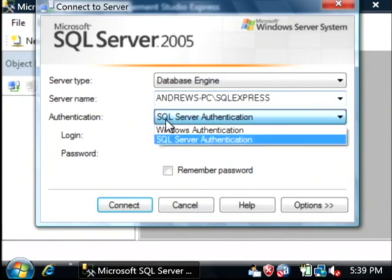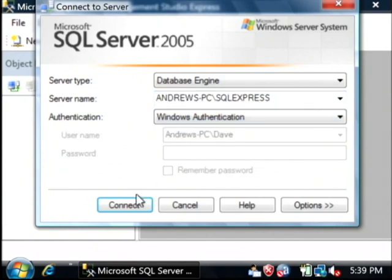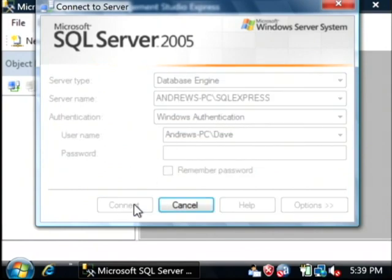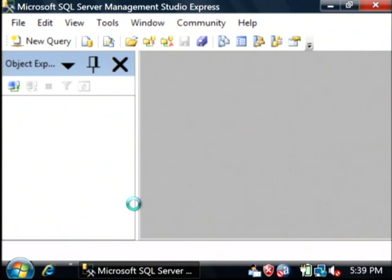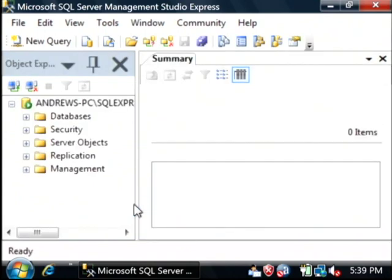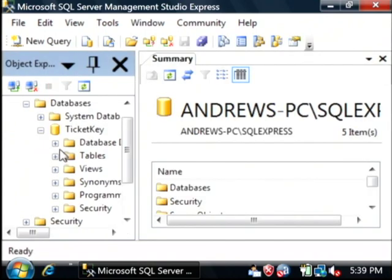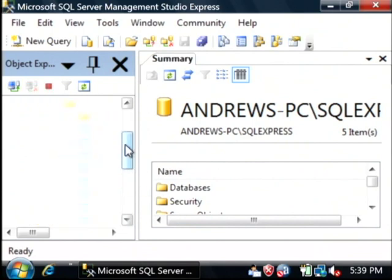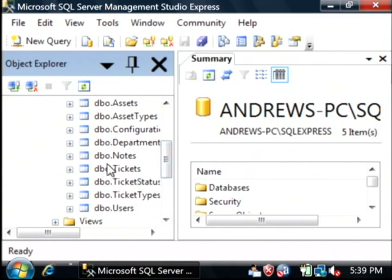I'm going to log in using Windows Authentication. And here are my databases. I'm going to expand the database and find the table that I'd like to insert some data into.